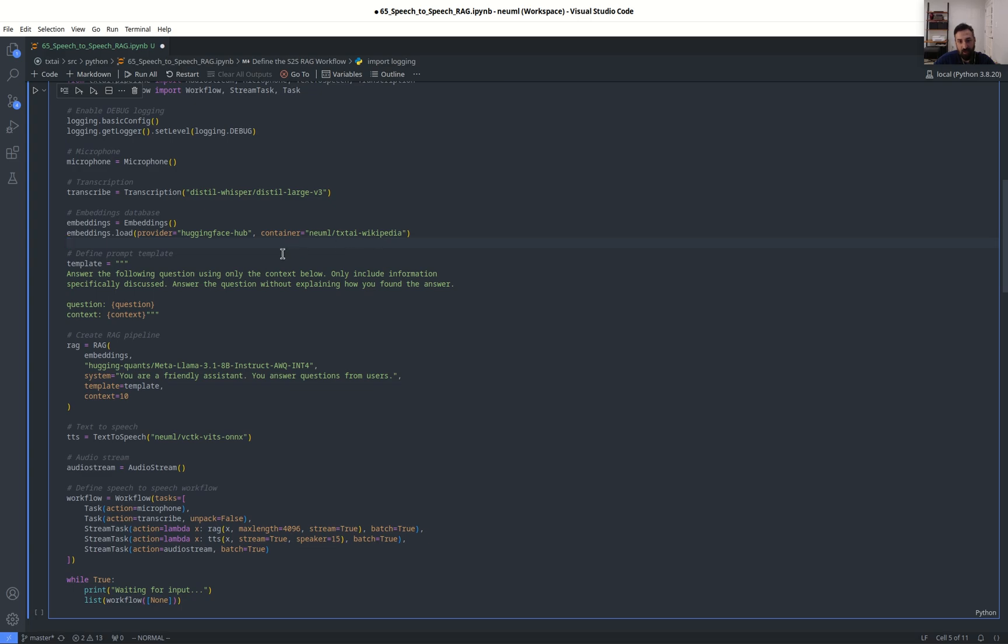You can add any embeddings database, easily sub this in with your own, and creating a new one is as simple as taking an array of text elements and indexing them. Real straightforward, plenty of examples on how to do that.